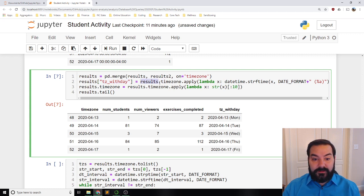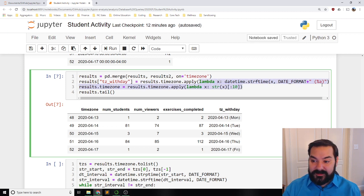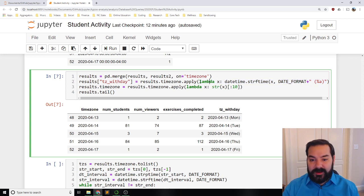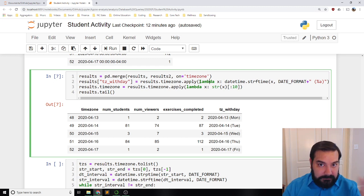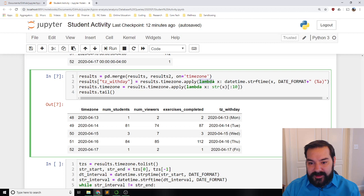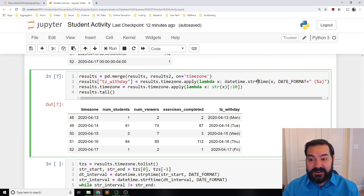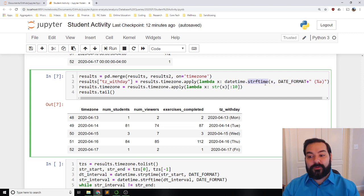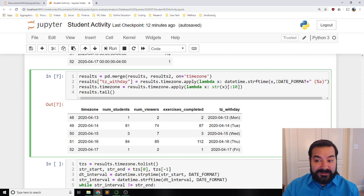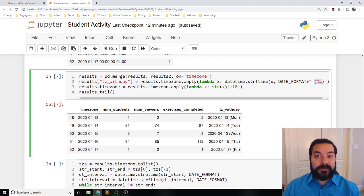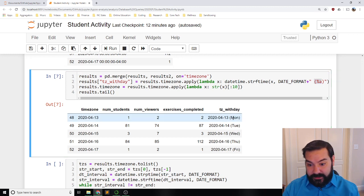I take the results from the time zone column and apply a function to it. This is something known as lambda calculus — not something we'll cover in this class, but briefly: for each row, whatever the element is, do this thing. So: take your date, transform that string into a datetime object, convert it to the specified date format, plus the actual day name shorthand. That's what it's doing, and then I'm just calling tail on that.